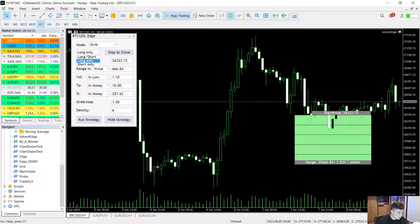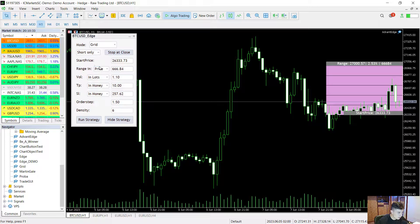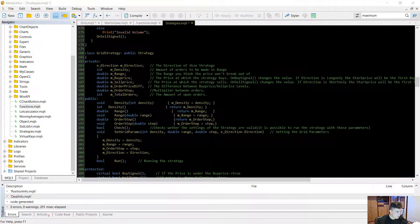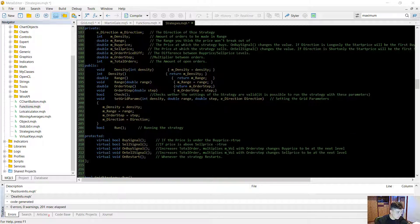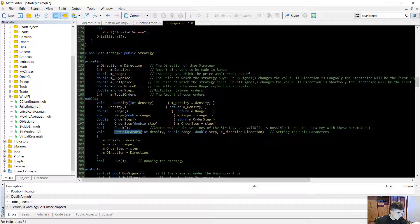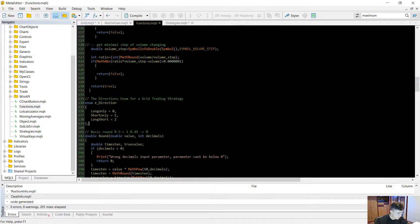Another important parameter is the direction parameter. There are three types: long only, short only, and long/short. The grid strategy will have a density, a range, and a direction. You can set these with the set_grid_params function, which is defined only for the grid strategy class. Long only allows only buy trades, short only allows only sell trades, and long/short allows both.